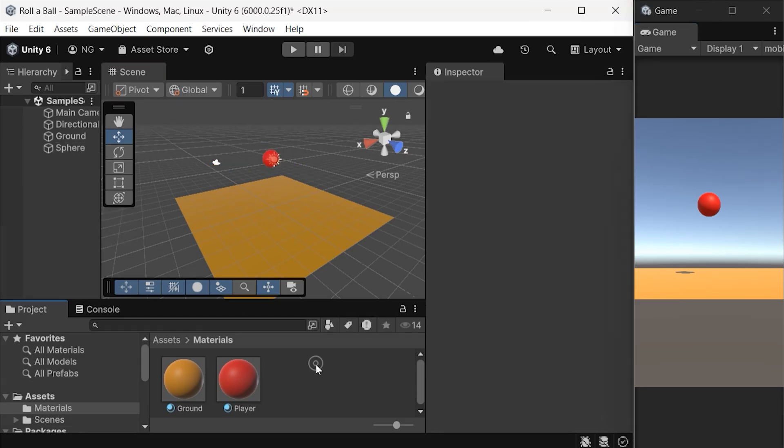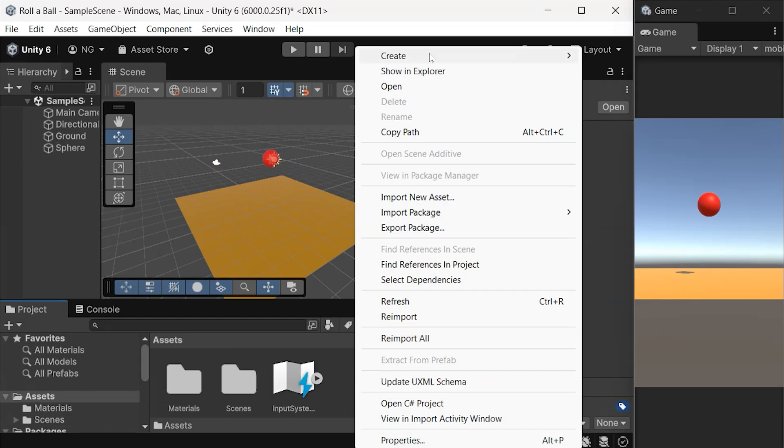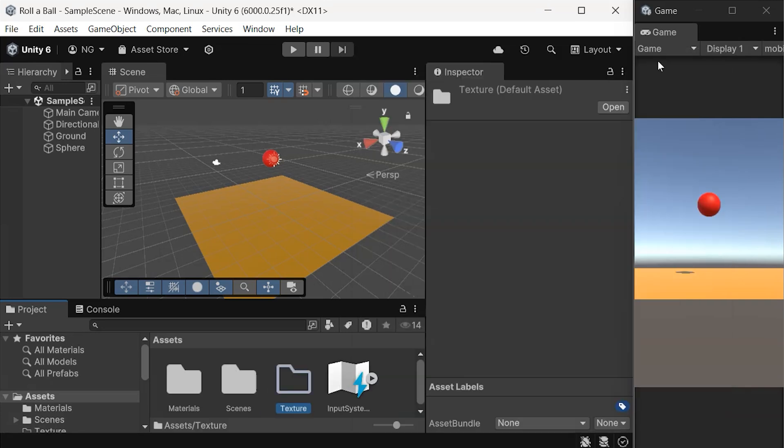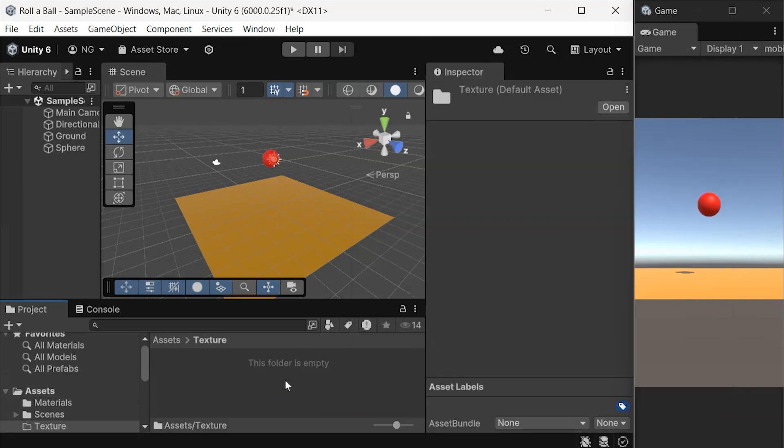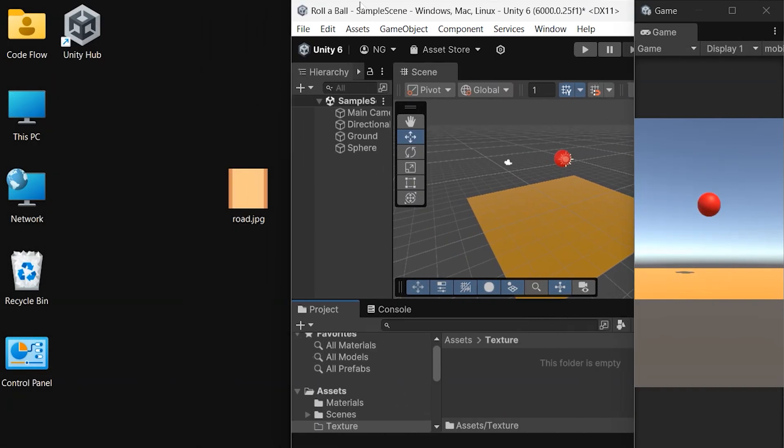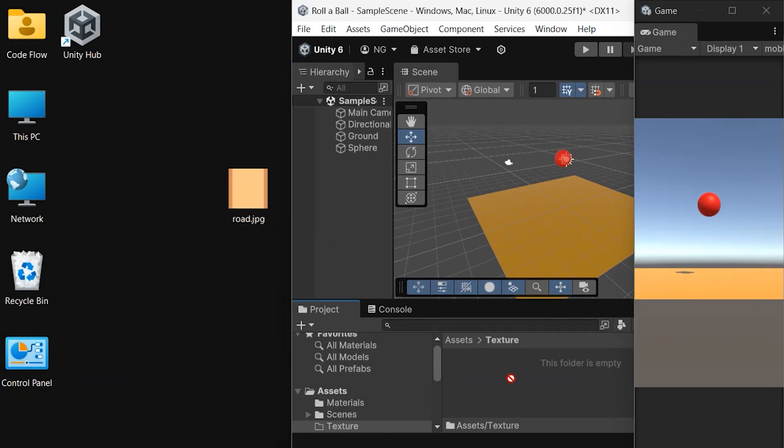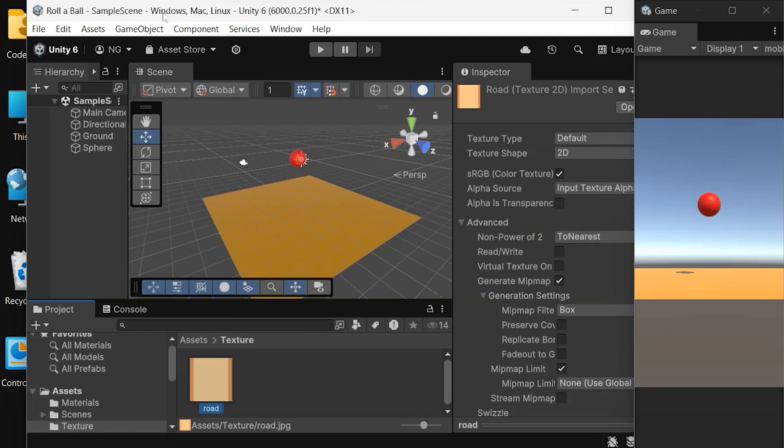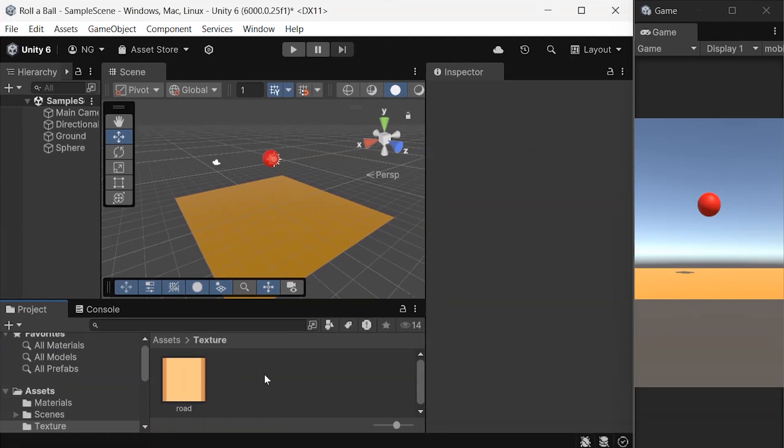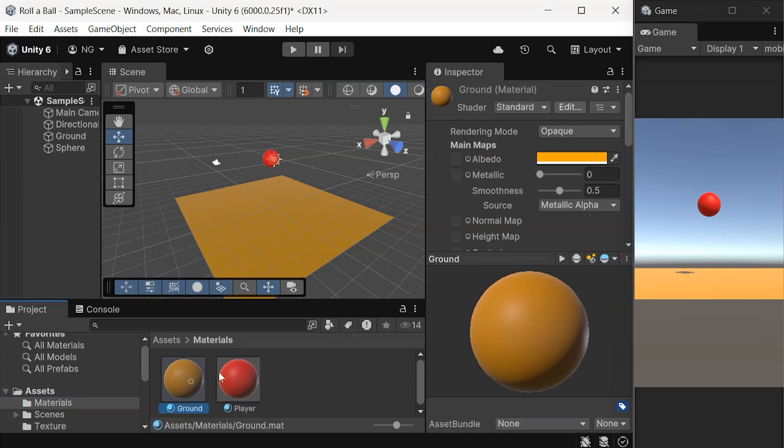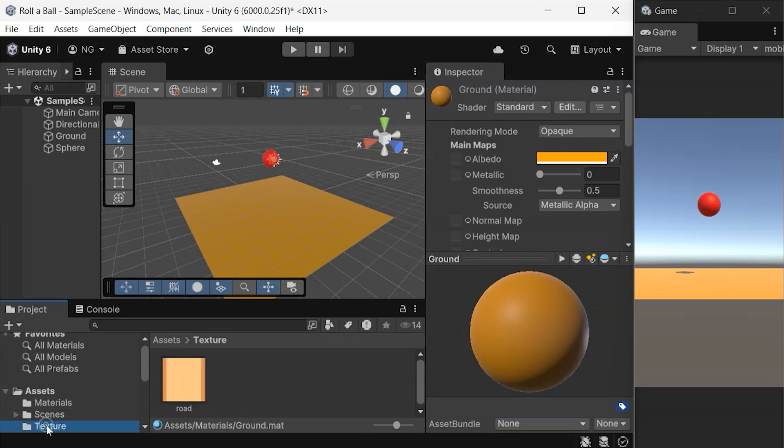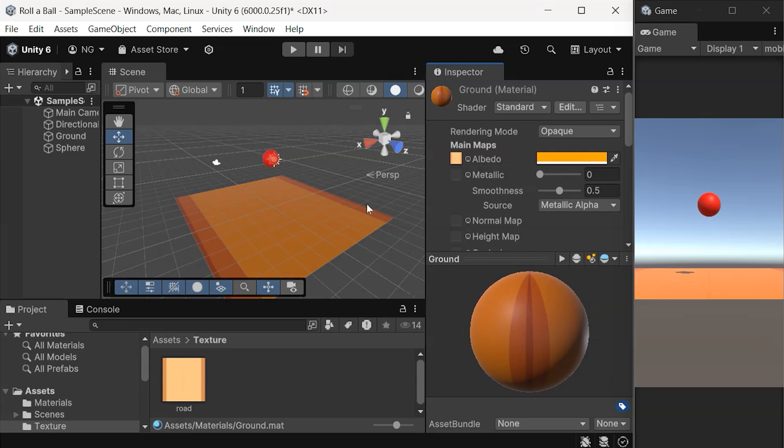Back in Unity, let's create a textures folder for organization. Drag and drop your texture file into the project window. To apply this texture, select your ground material, then drag the texture to the Albedo box in the Inspector. You'll instantly see the texture appear on the ground object in your scene because we already apply ground material on it.